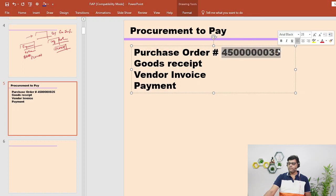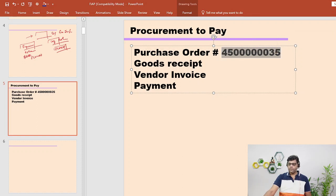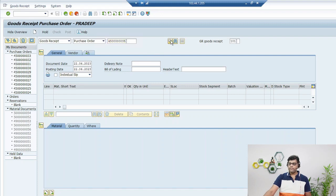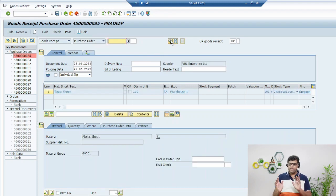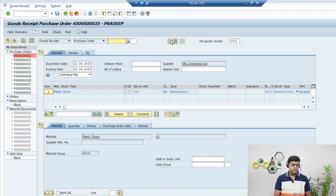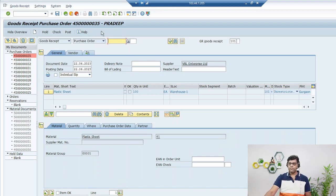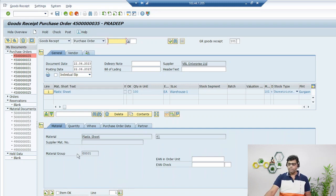We can copy it and directly paste it here and search. Now all the details whatever was there in our purchase order, all the information we are going to get from our previous purchase order. With reference to the purchase order 35 which I created in my previous video, all the information is there.